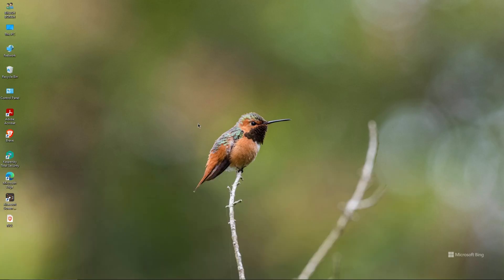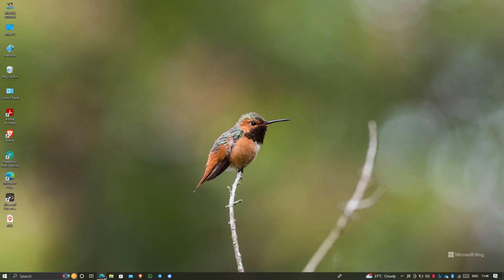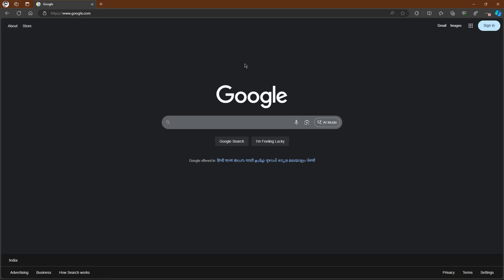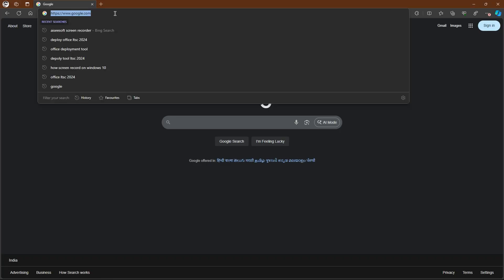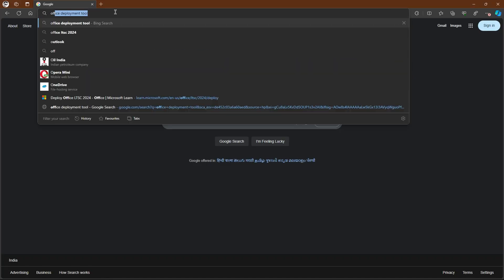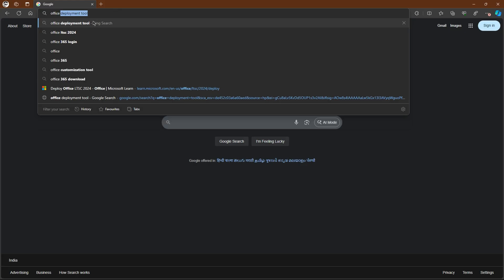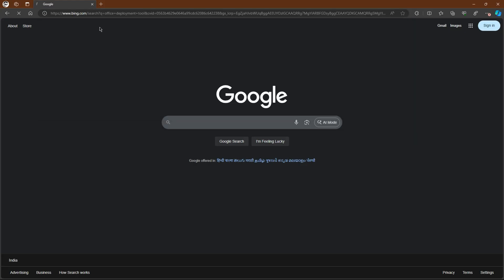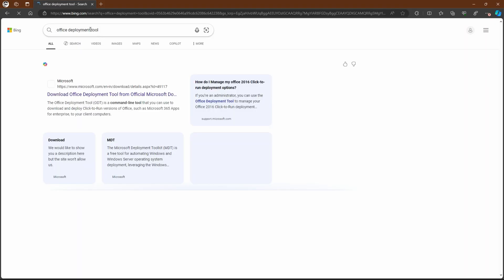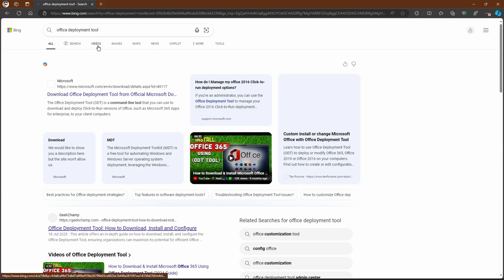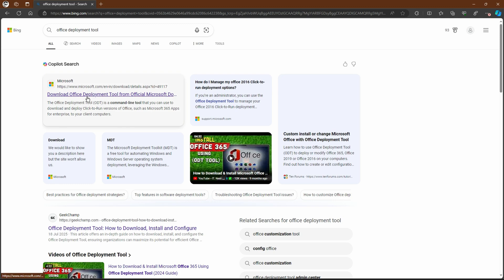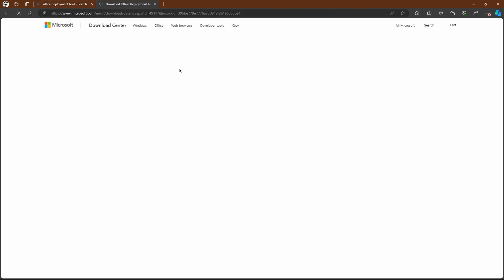Restart is completed. Now go to your browser — any browser you have — and in the search bar, search for 'Office Deployment Tool'. You will see the first link; just click on that link.